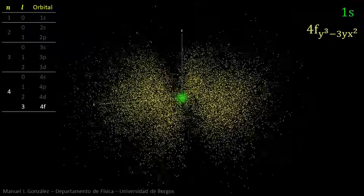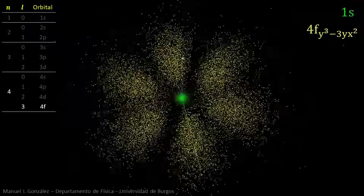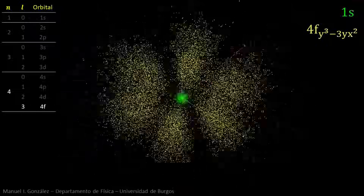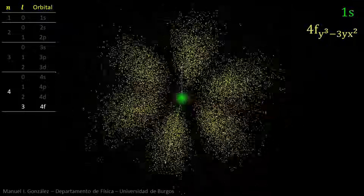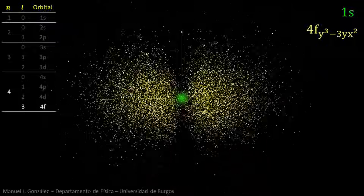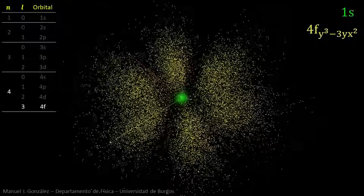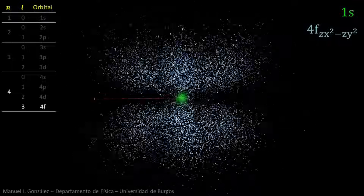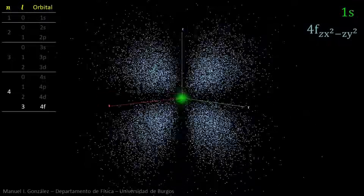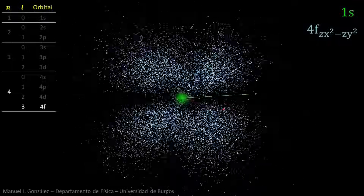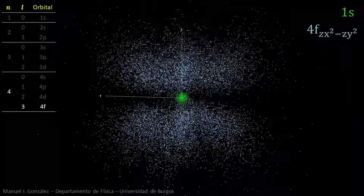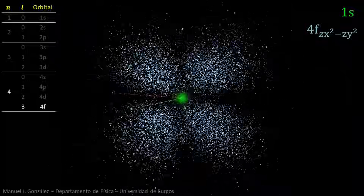As quantum numbers grow, the orbitals become increasingly complex in shape, with new lobes and nodes. For example, this is one of the seven 4f orbitals. Here is another one. The average electron-nucleus distance also becomes higher and higher. Notice the difference in size with the ground state 1s orbital.